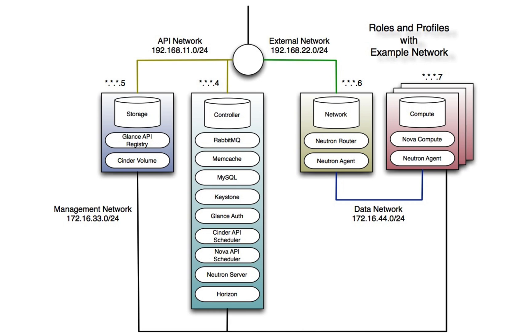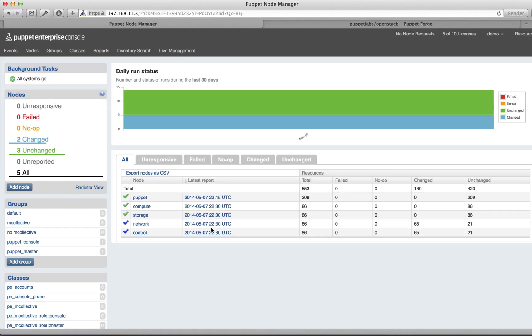Using this module, we're going to install a multi-node installation of OpenStack Icehouse with individual nodes for your various OpenStack services. For this installation, we're going to assume that you have Puppet Enterprise installed on your Puppet Master as well as the four target nodes that you're going to be installing your OpenStack services on.